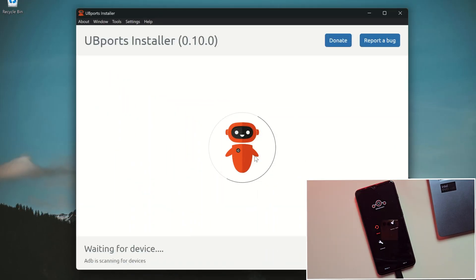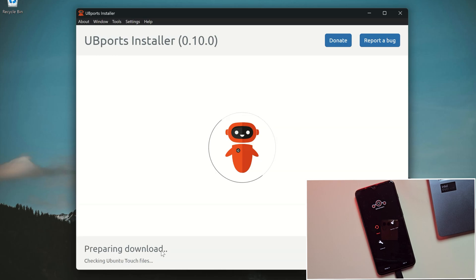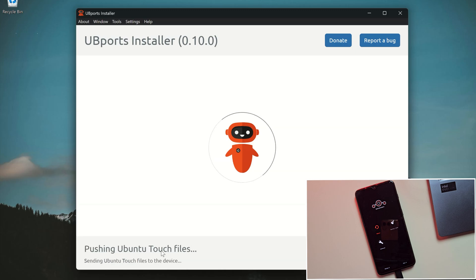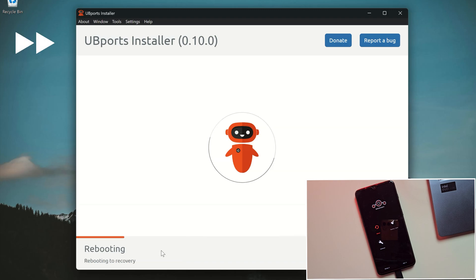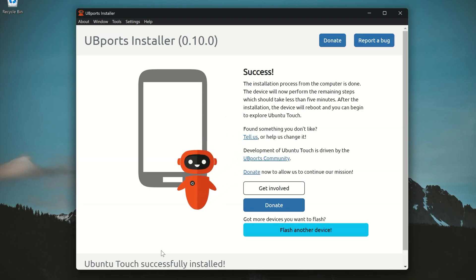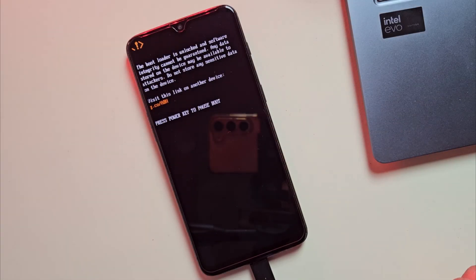Once you're in recovery mode, the installer will automatically detect it and start setting things up. Now, just wait for a few minutes while Ubuntu Touch gets installed on your device. It might take a little time, so just relax and let it do its thing.